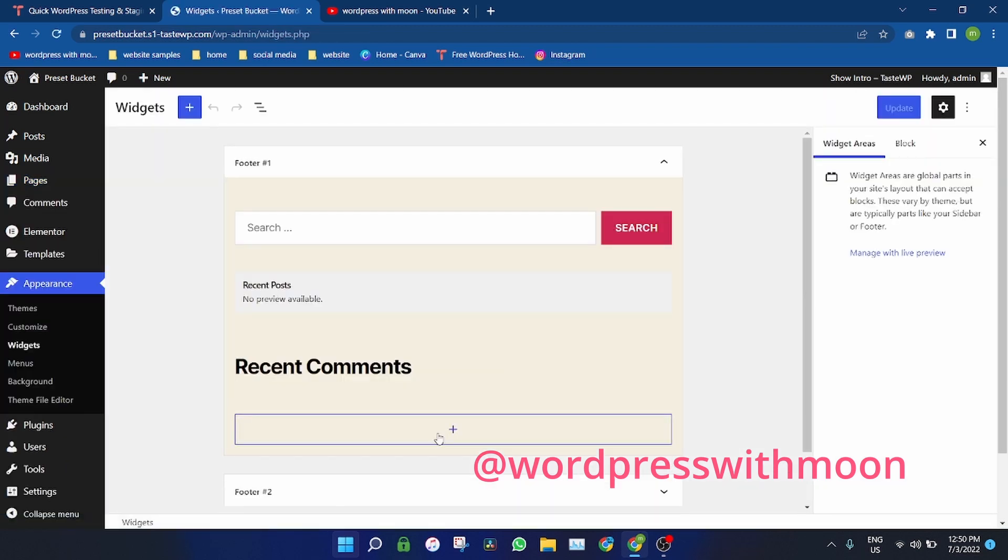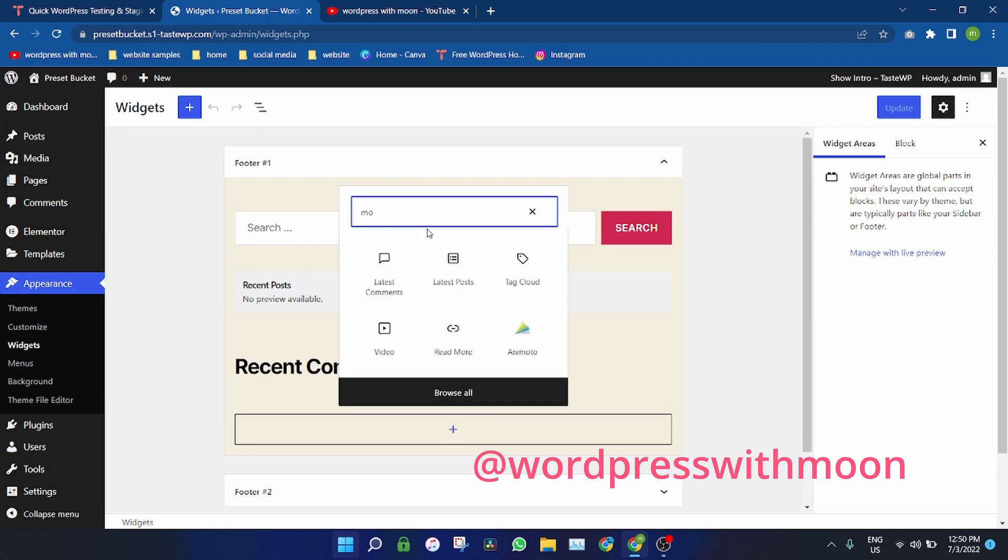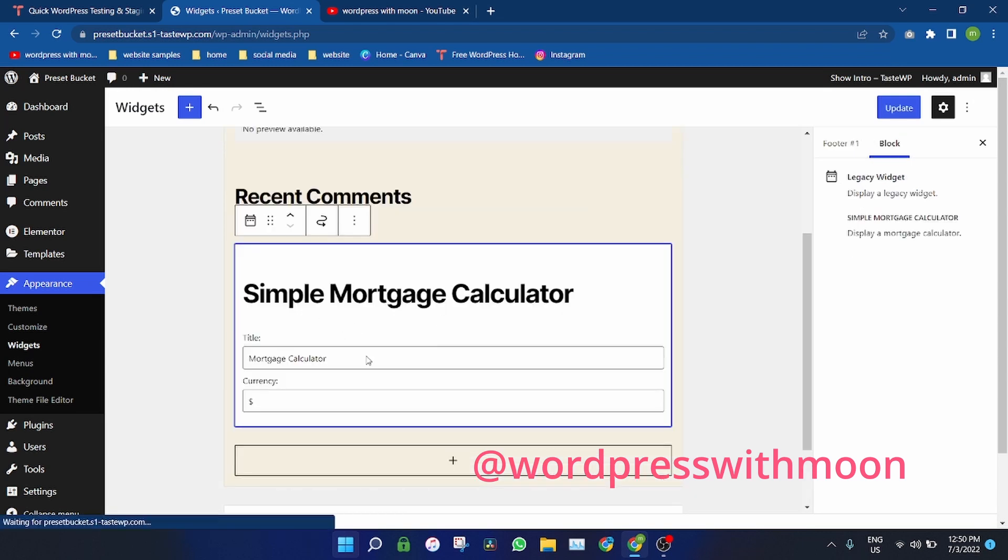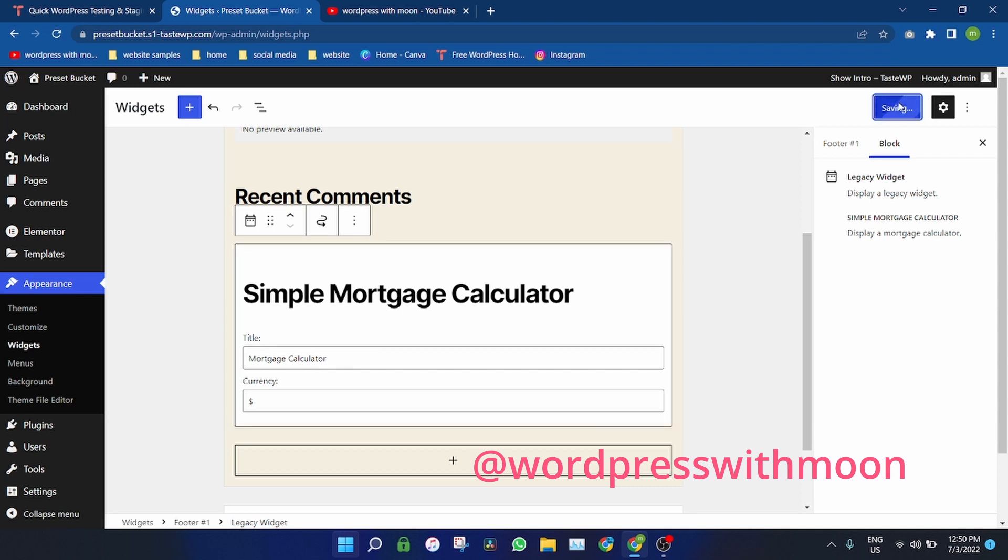So just click on that one, Simple Mortgage Calculator. It comes up on that. Just update that.